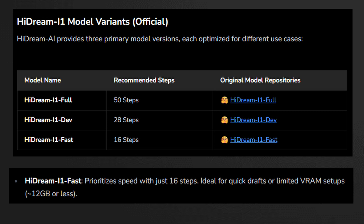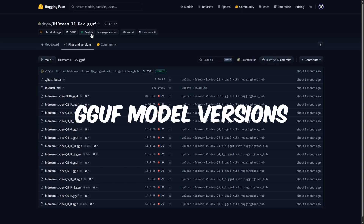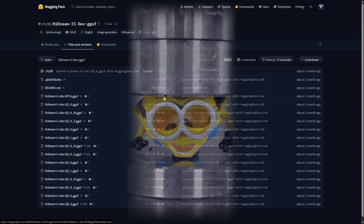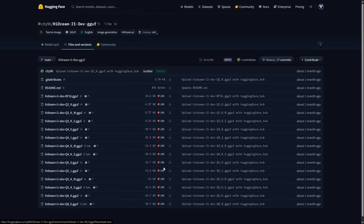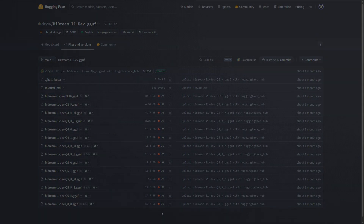Finally there's HiDream Fast, designed for speed and efficiency. It runs with as little as 12GB of VRAM, making it perfect for quick drafts, testing prompts, or running on cheaper cloud GPUs. That's still quite a bit of VRAM, but luckily there are GGUF models — lighter, compressed versions that use less memory while keeping good image quality, perfect if you have limited GPU power or want to save on cloud costs.